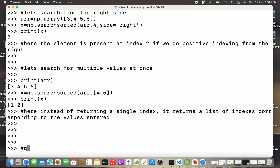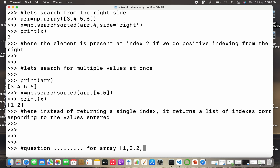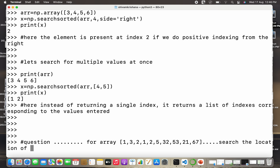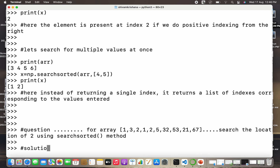Now let's move on to the next example in the form of a question. For an array given as one, three, two, one, five, thirty-two, fifty-three, twenty-one, sixty-seven — we need to search the location of element two using the searchsorted method.